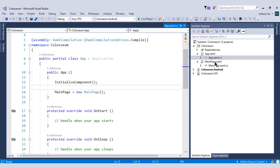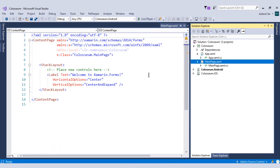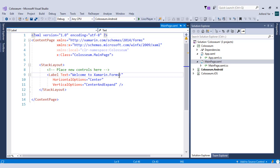And in the main page, we have just one control and that is label. And the text value of this label is welcome to Xaml forms. And the horizontal and vertical options are in the center of the screen. Let me change this value from welcome to Xaml forms to welcome to real world course.